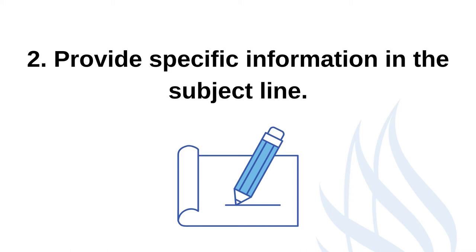Instead, try for something more specific like following up on last Wednesday's lecture. If you're reaching out to a contact who doesn't know you very well or to a lecturer of a large class who isn't likely to recognise your name straight away, you can also include information that introduces who you are. For example, the module or course that you're studying.